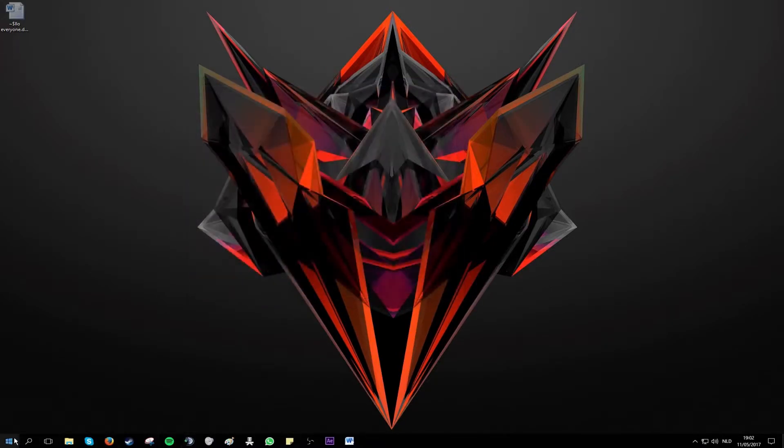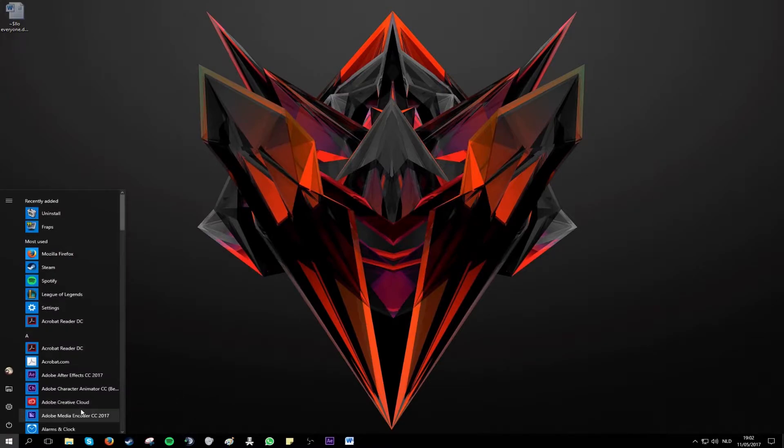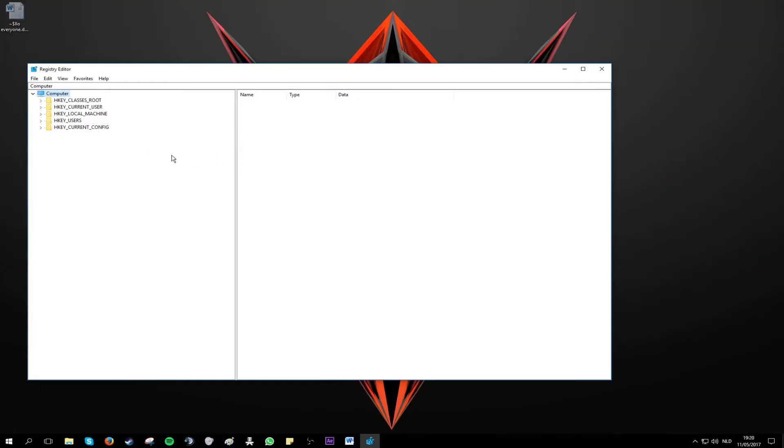First what you want to do is go to the Windows icon and type regedit. You want to click yes for the administrator rights. So this will open up the registry editor.